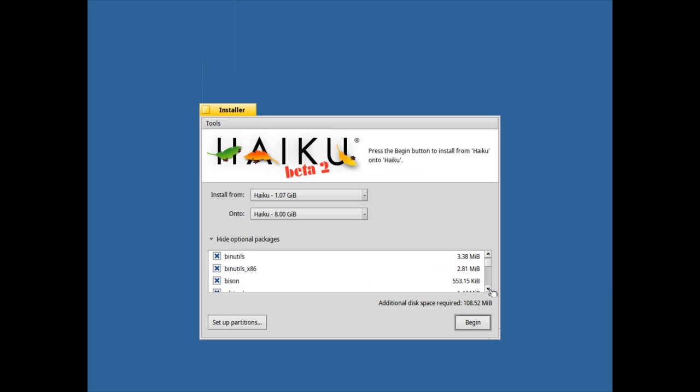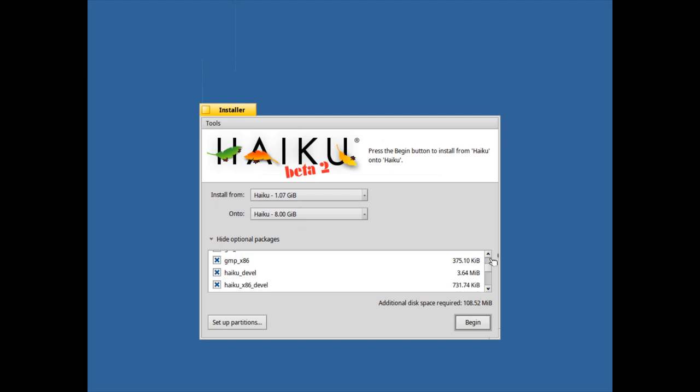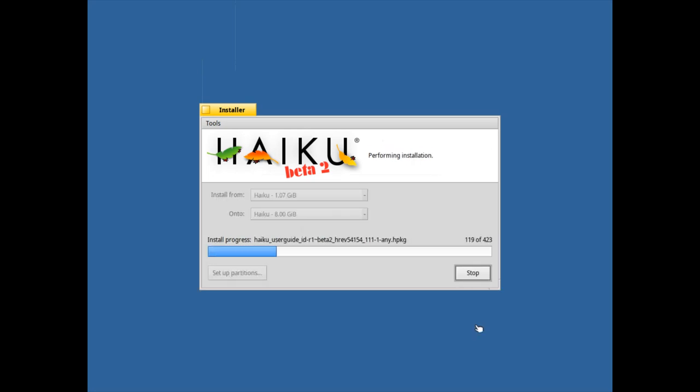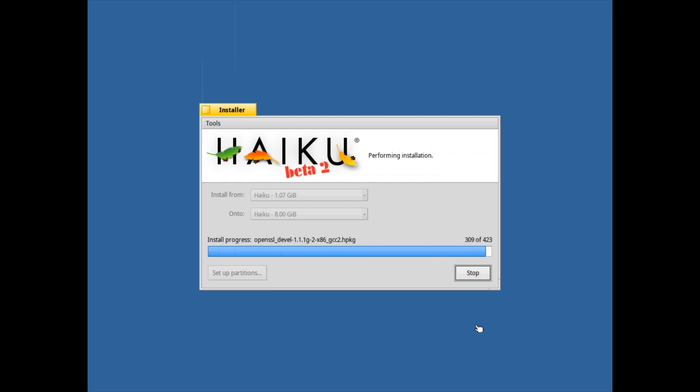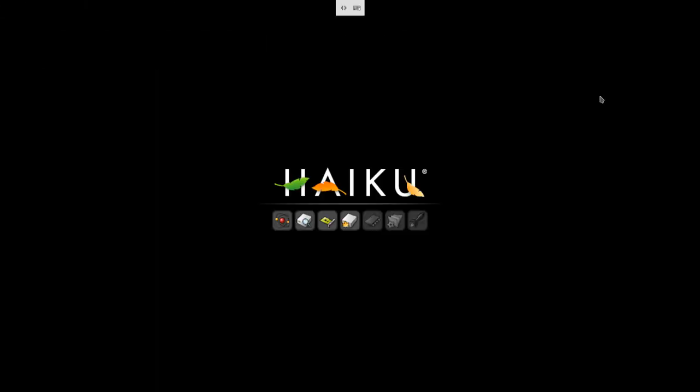You can see here a list of different packages that we have, and if you don't need certain things we can just simply disable it. But for the purpose of demonstrating how fast, how quickly Haiku can install, I just click on begin. And I'm not even sure if I'm able to finish this sentence before it is installed. You can see it is installed already. So now I can simply hit restart.